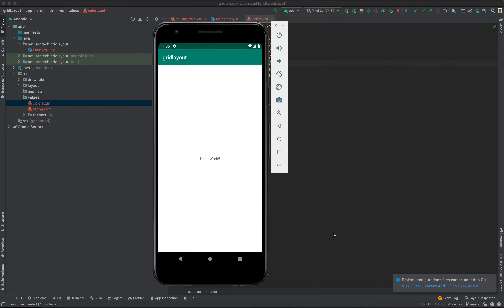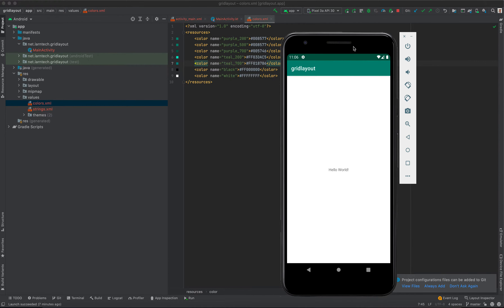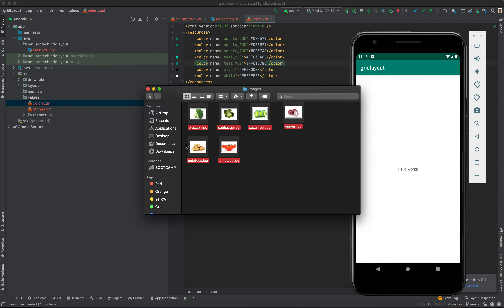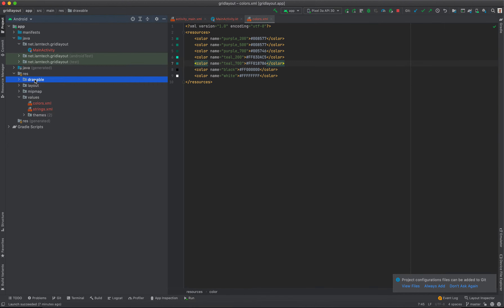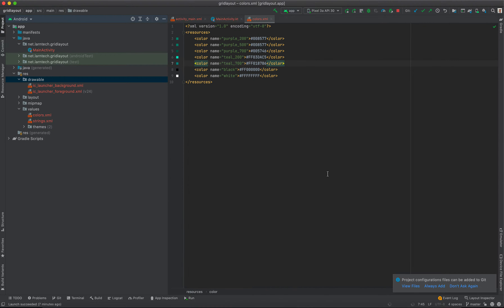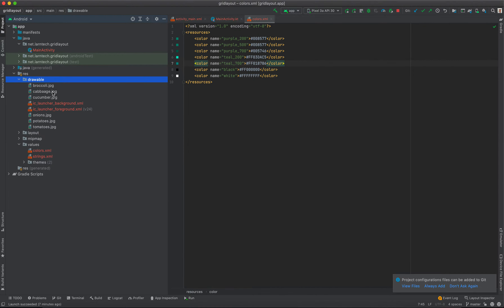So to do that, I'm going to copy my images. I'll leave these images in the description so you can download them. Then I'm going to paste them inside the drawable folder. As you can see, my images are now pasted here.